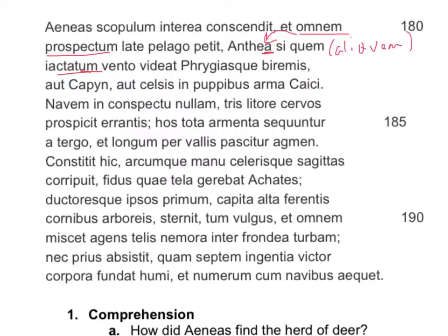But we're still waiting to see — what about Anthea tossed around by the wind? Here's your verb: vidit. 'If he could see' — vidit, subjunctive present — 'anything of Anthea's, iactatum, by the wind.' So Anthea, iactatum — iactatum is the direct object of vidit.